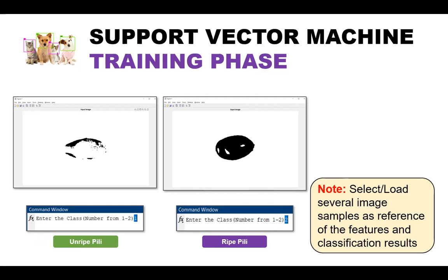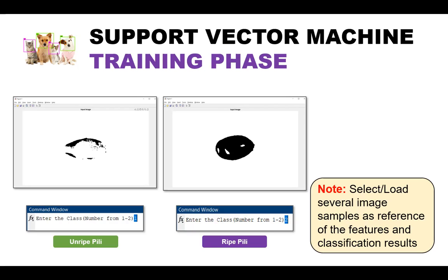So this is the interface of loading the sample images. You will be asked to enter the class number that corresponds to the loaded image, of course, based on your perception if it's ripe or unripe. And then looking at the binary image, if the black area is few, it is classified as unripe pili, and otherwise it is classified as ripe pili. Every time we load an image, the features are appended to the database in matrix form.